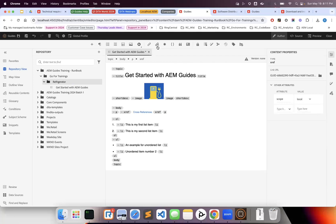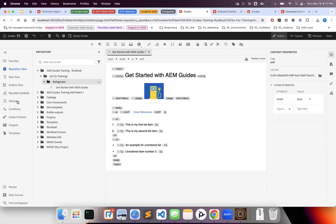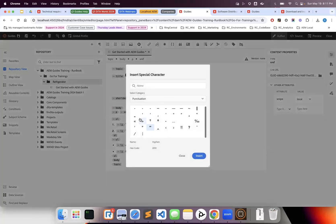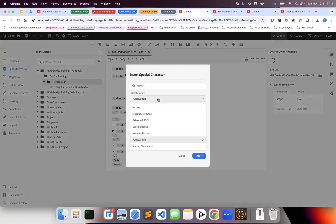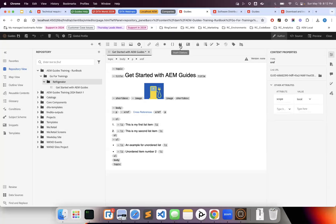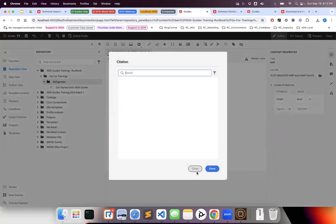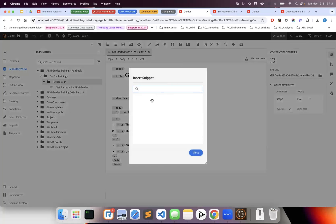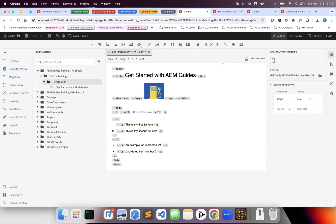We'll dig deeper into these features in future classes. Reusable content—if you've created reusable content, there's a dedicated section to refer to it. Special characters allow you to insert predefined Unicode or ASCII characters. Citations refer to different templates, and snippets are also reusable content that we can use once created.